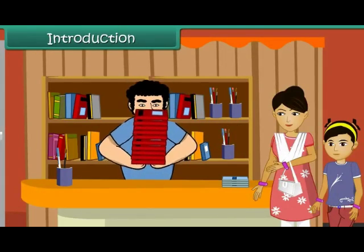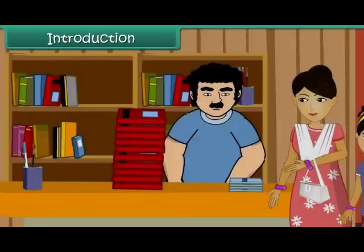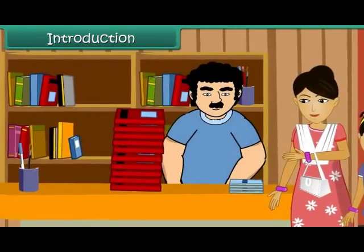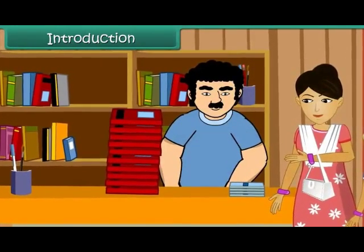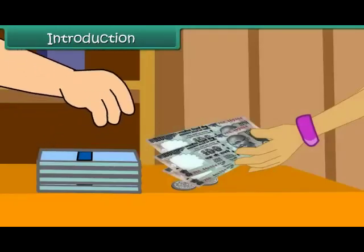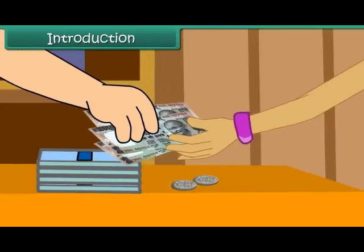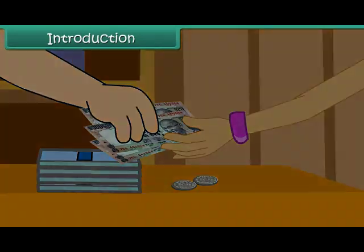Isha's mother is at the bookstore. She has bought some books and notebooks for Isha. She pays the shopkeeper 3 hundred rupee notes and 2 five rupee coins for her purchase.